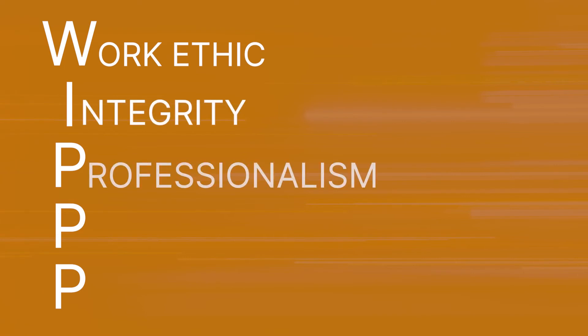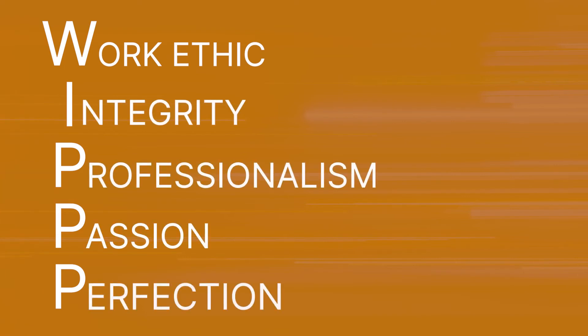We'll still have those five core values: work ethic, integrity, professionalism, passion, and perfection.